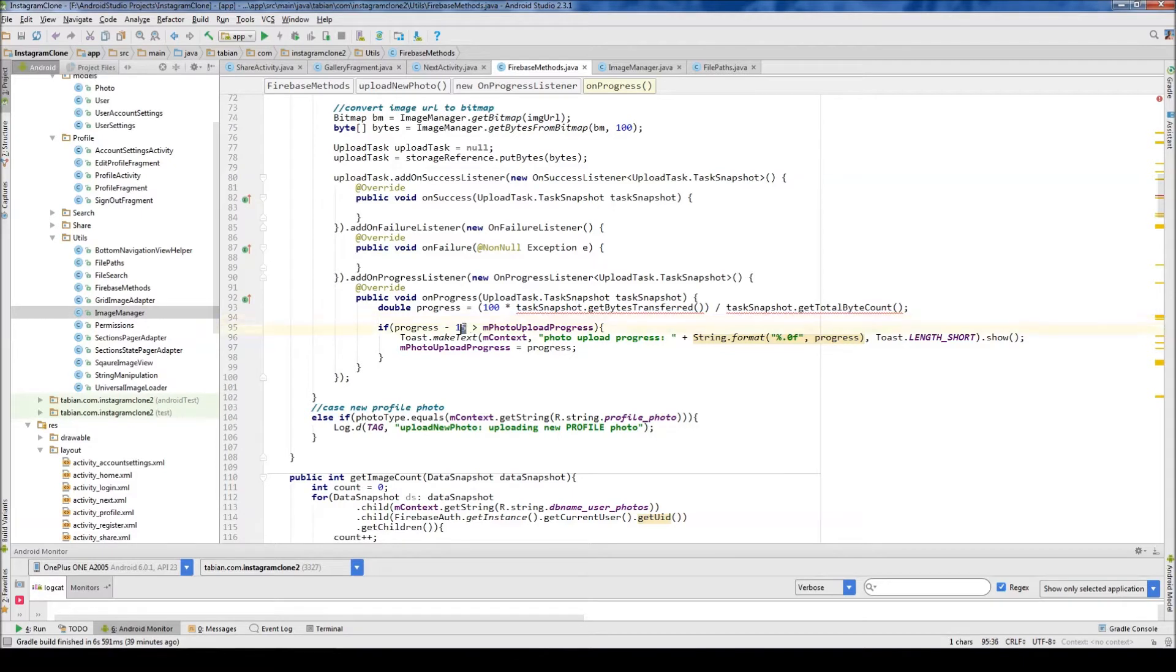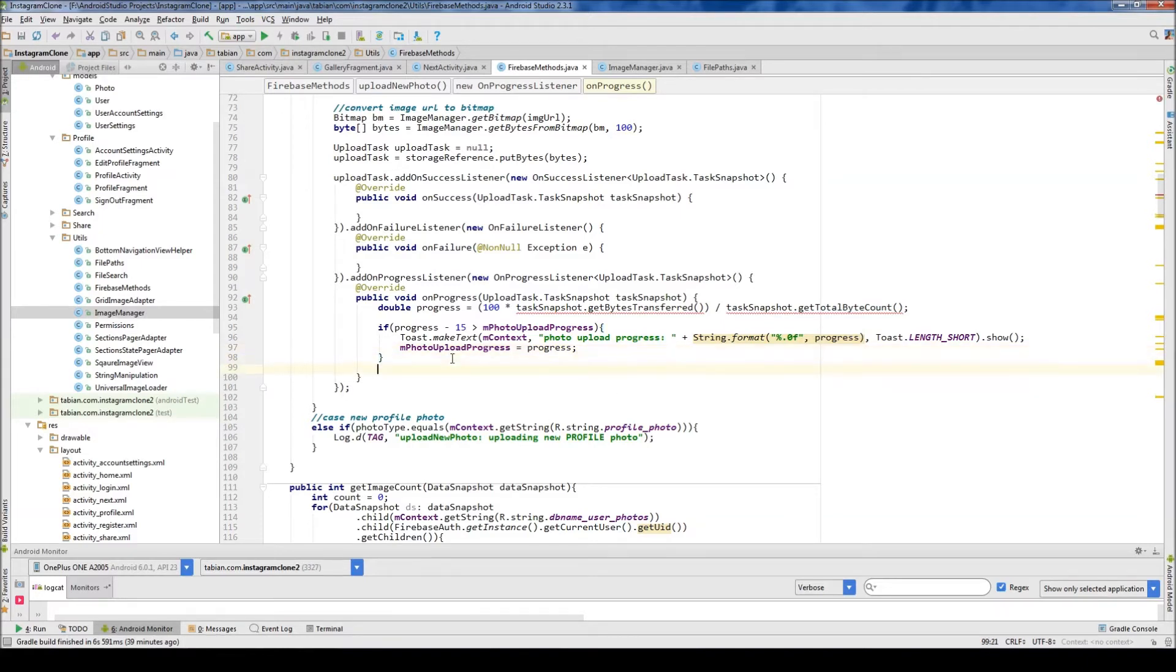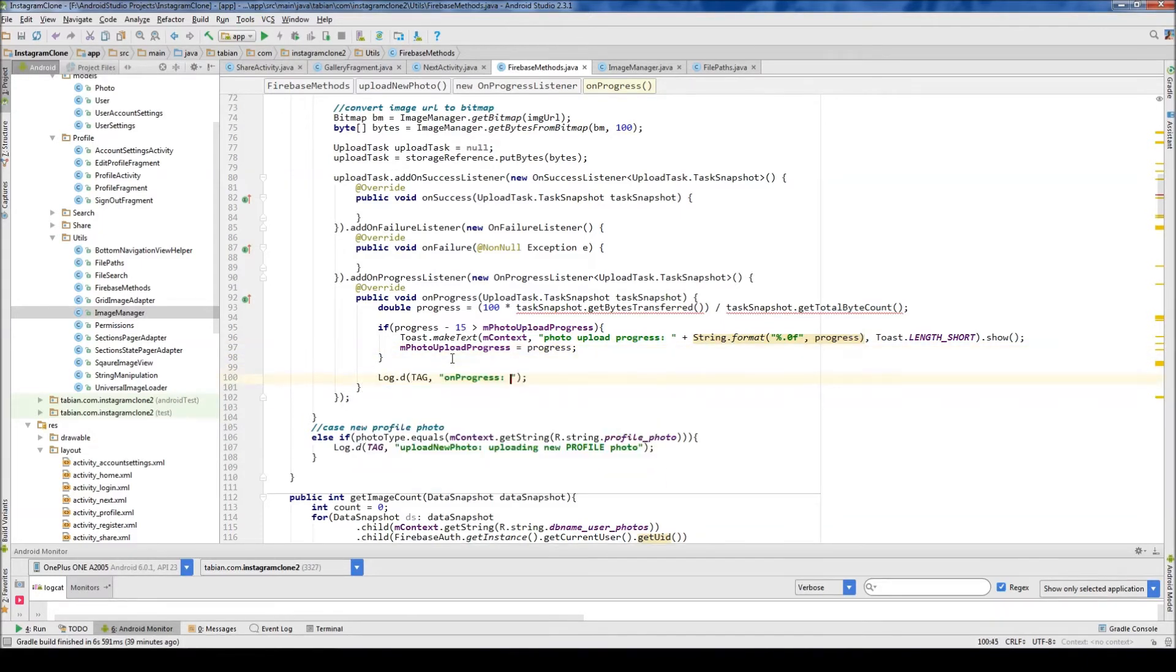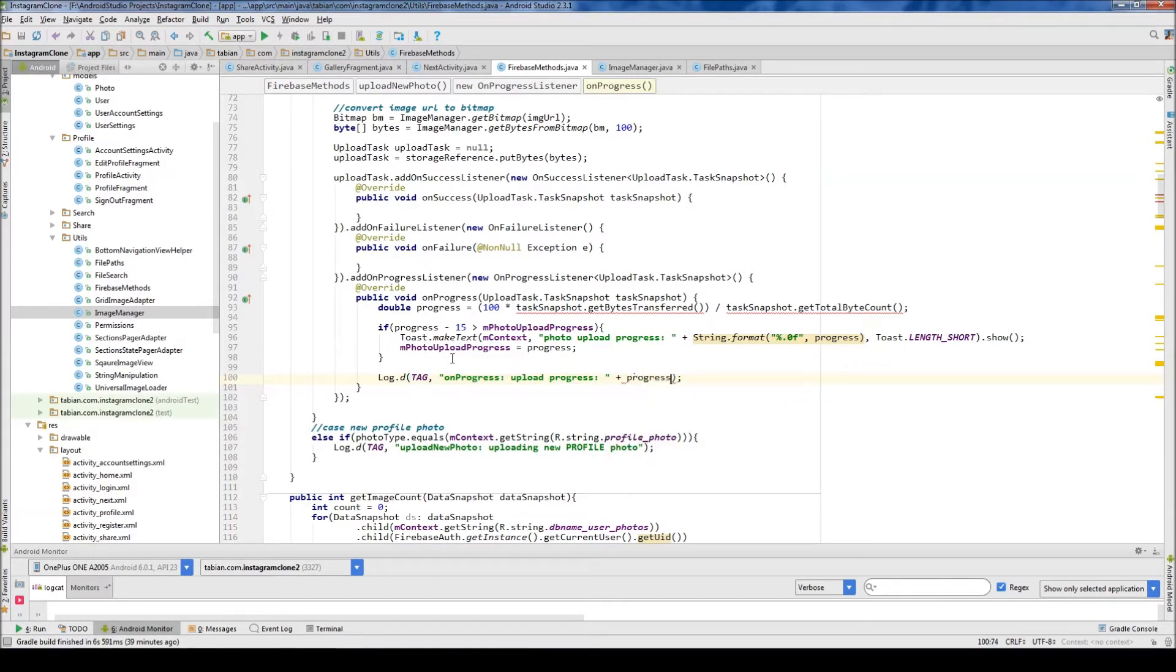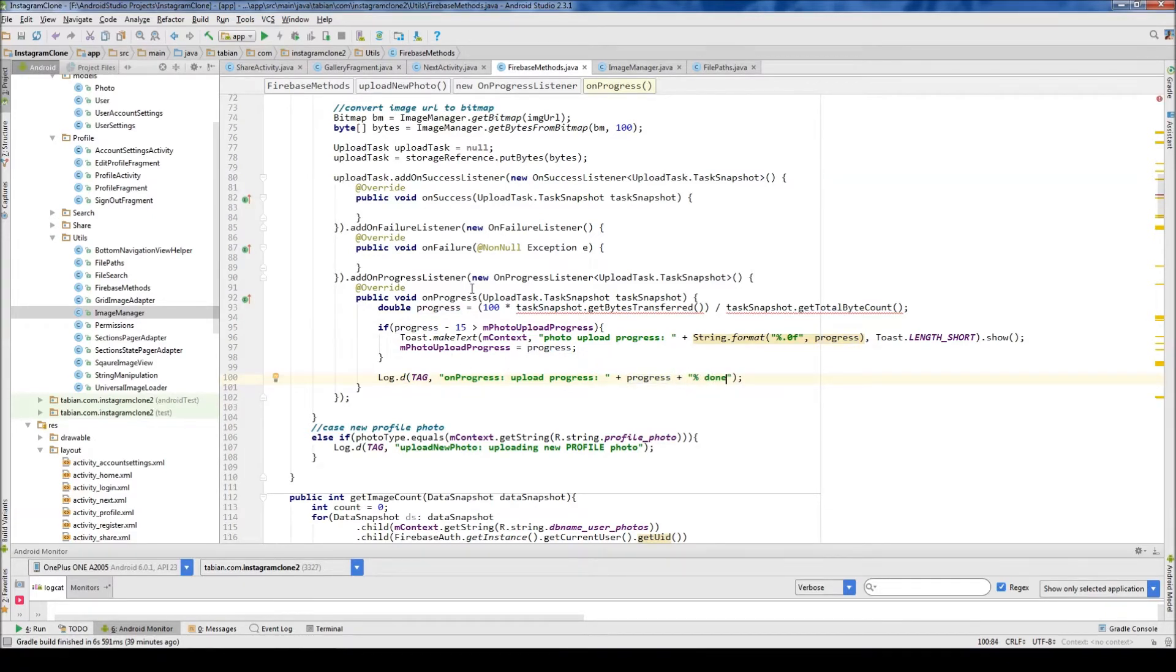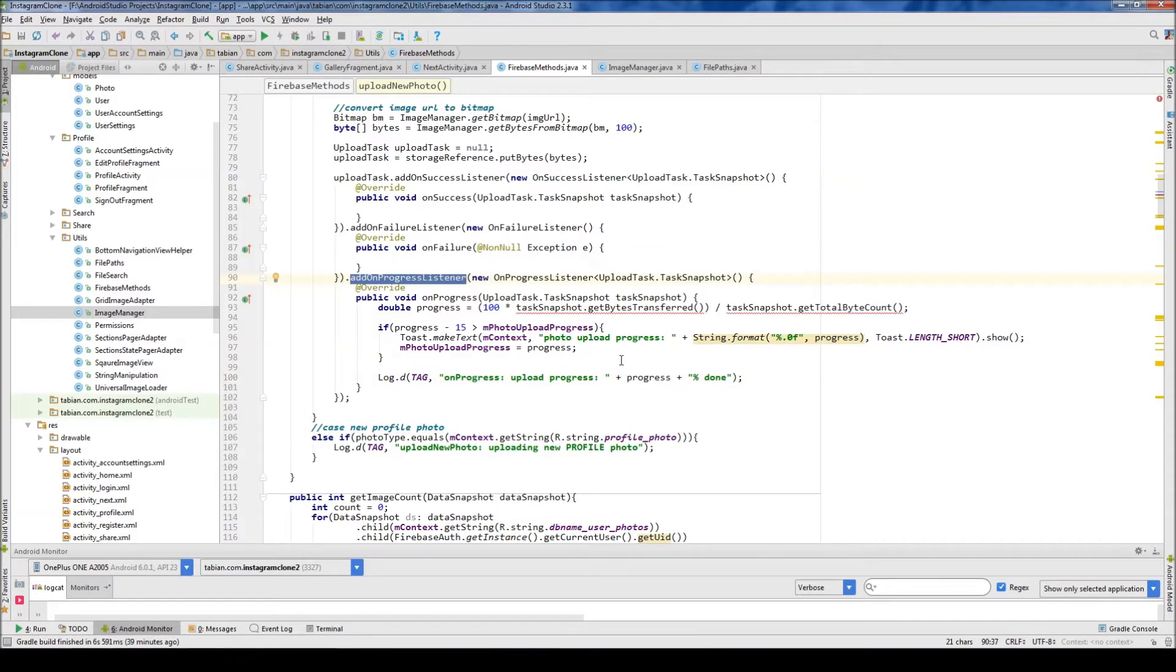This might even be too much. Honestly, you might want to change that to a higher number. But I'd say start with that. And if it's what you like, then that's good. And then we can also print out a log down here saying, you know, upload progress. And we can just print out the actual progress. And do that. So that's going to be our add-on progress listener.